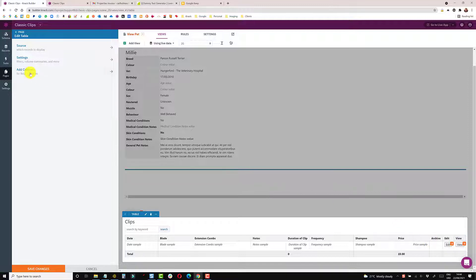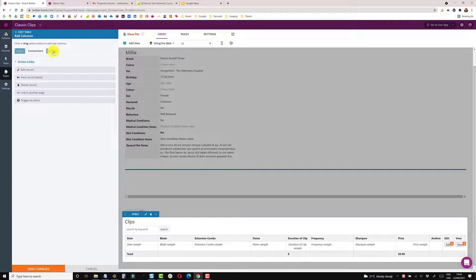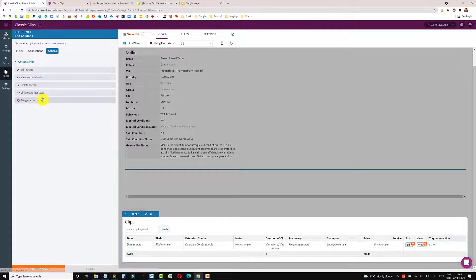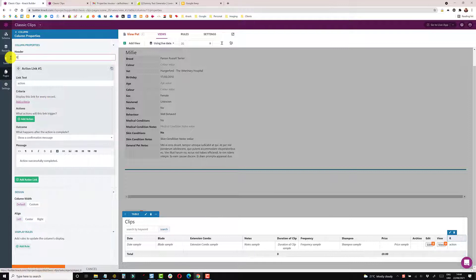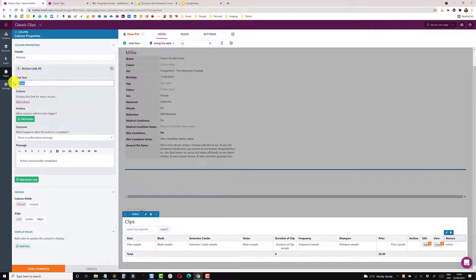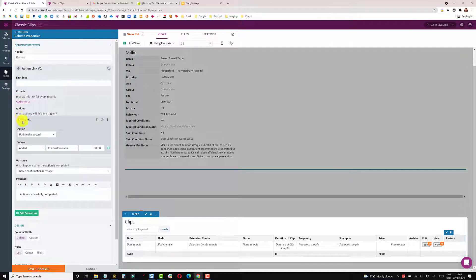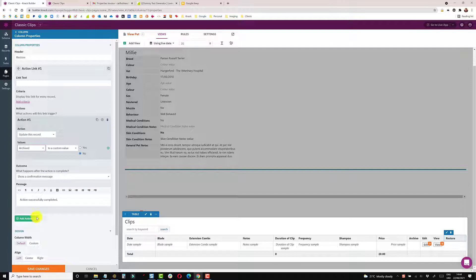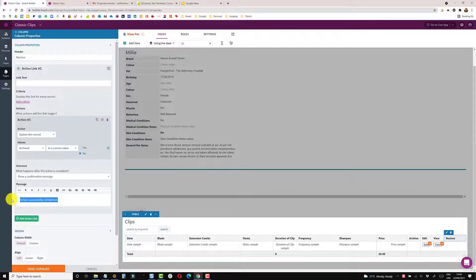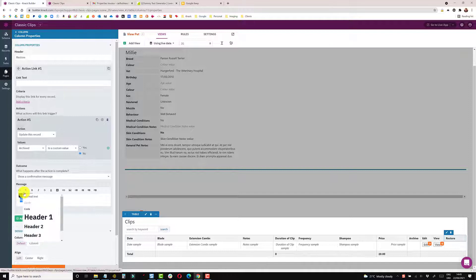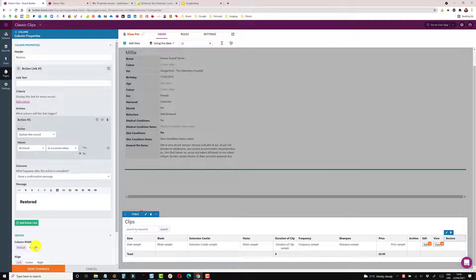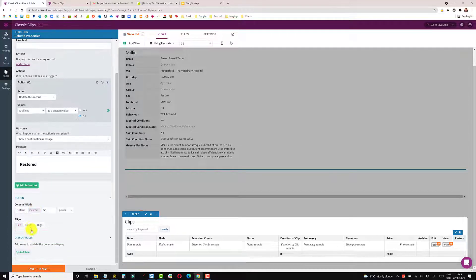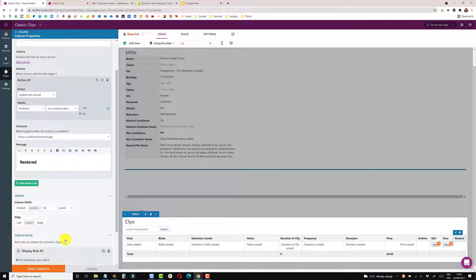So the other thing I need to do is add another column and add an action to be able to restore this. So trigger another action and I'm going to name this one restore. And once again, no link text. I'm going to add an action which is the opposite, so it's going to make archived no. And I'm just going to say restored. Highlight all that text and make it heading three. Custom and center and then add a couple of rules.